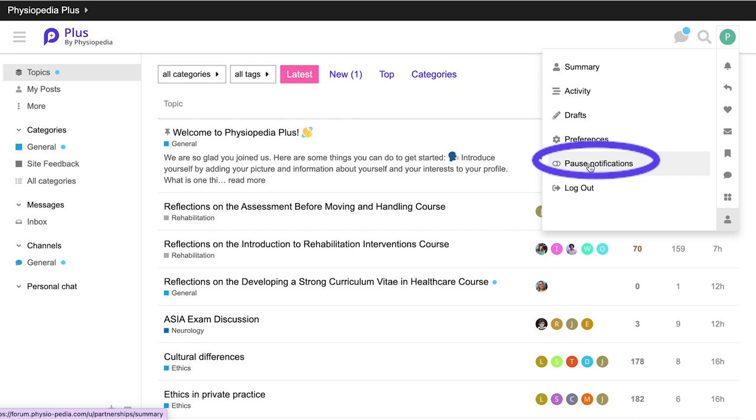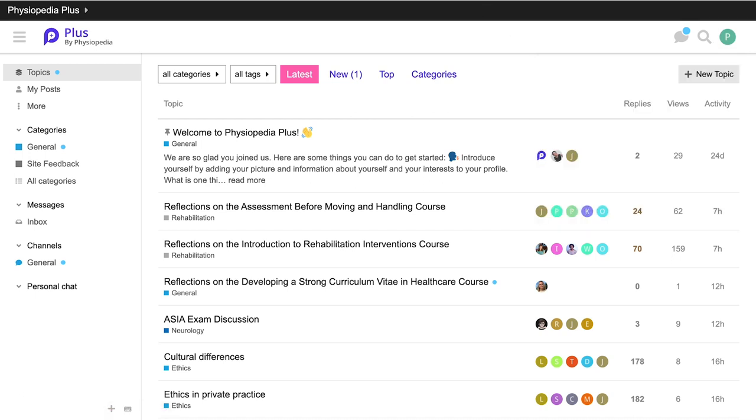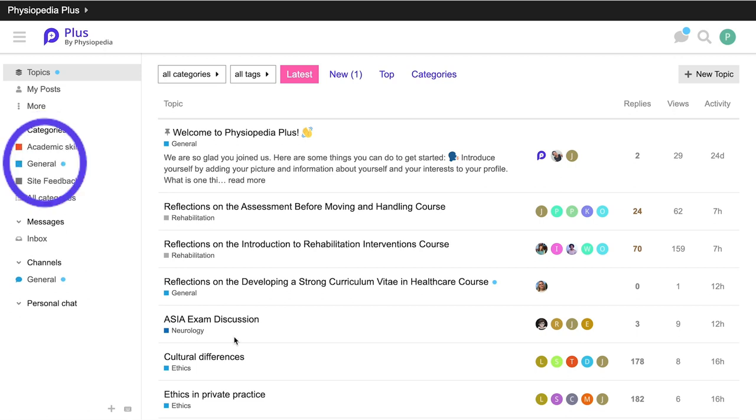You can choose to pause notifications by clicking on this icon. If you would like to explore the categories for discussion, click on the Categories tab on the left-hand side of the page, select your category of choice. To participate in the discussion, click on the Reply button.